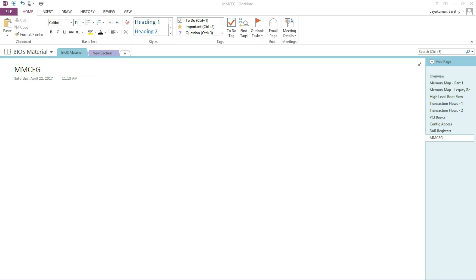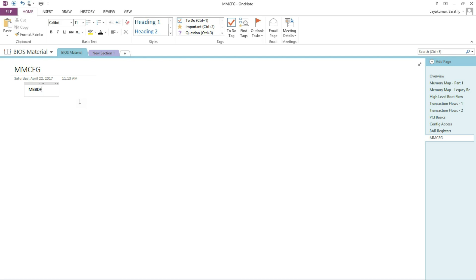Just to recap, we know the format of the MMConfig DWORD that we have to build. We'll have the MMConfig base, I'm calling it M here, and then we're going to have the bus number, then the device function number, 5 bits for device and 3 bits for function. And then we're going to have 12 bits for registers because we have 4KB of config space registers in PCI Express.